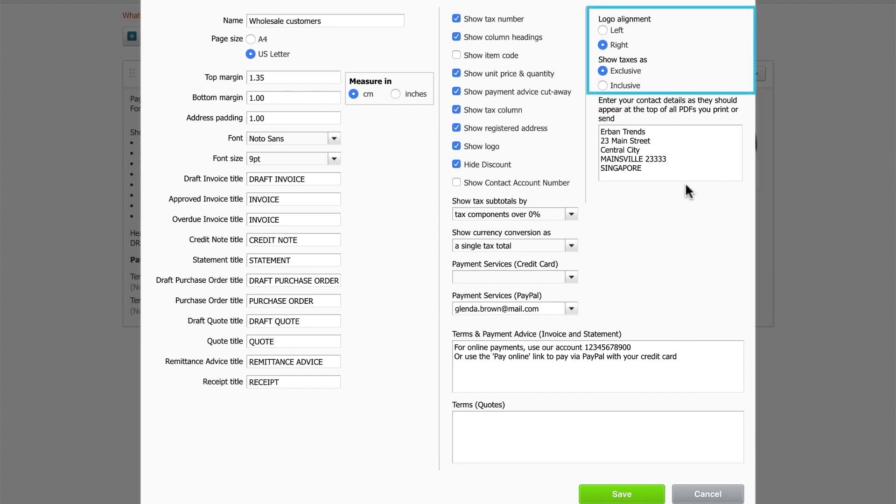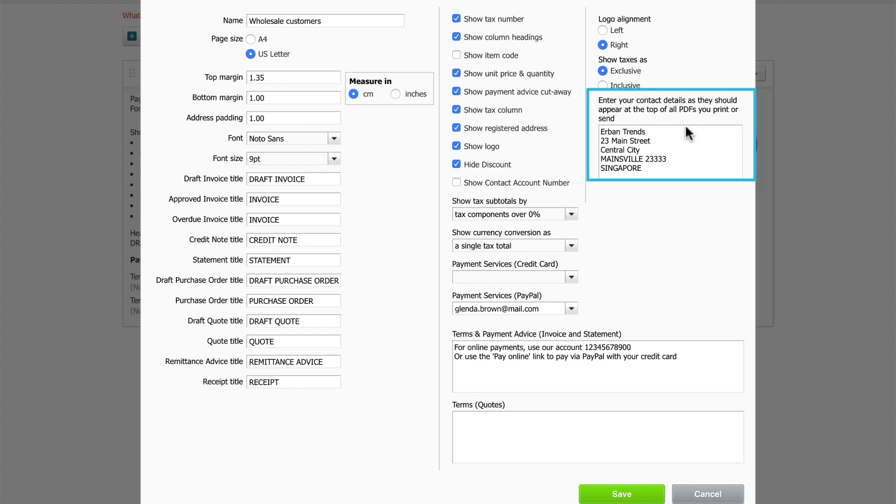Align your logo and choose whether you want your invoices to show as tax exclusive or inclusive. And lastly, check that your contact details are correct. Xero takes this information from your organisation settings. When you're done, save your changes.